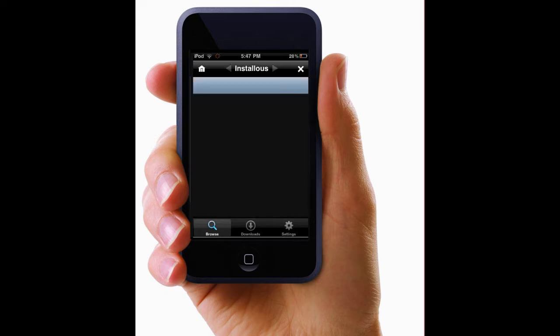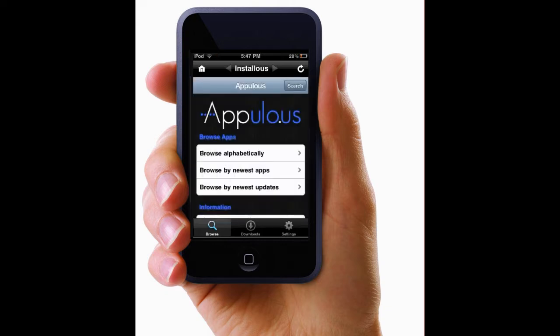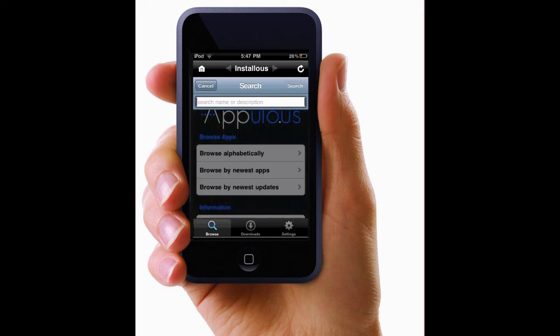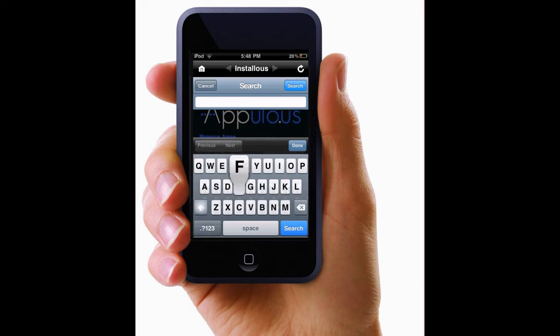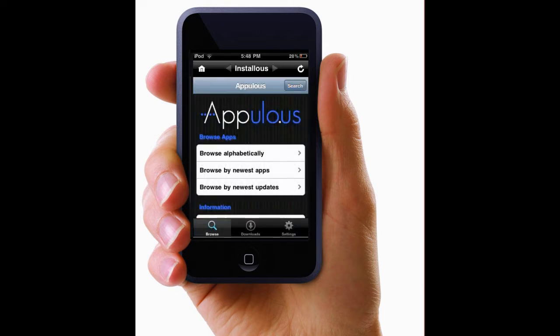And once you're in here, wait for it to load. And then click search or you can browse or do whatever it tells you. And search for a game that you want that costs money, because you might as well download it from the app store if it's free.